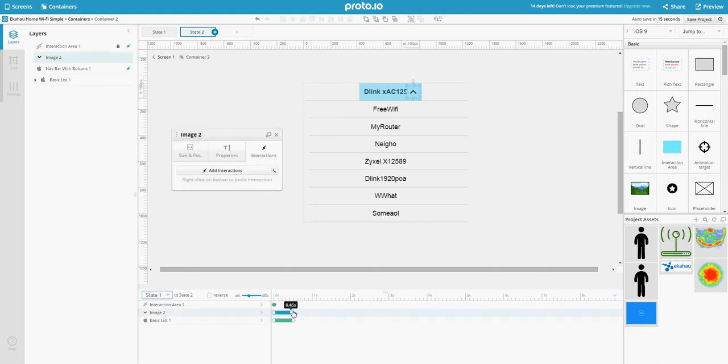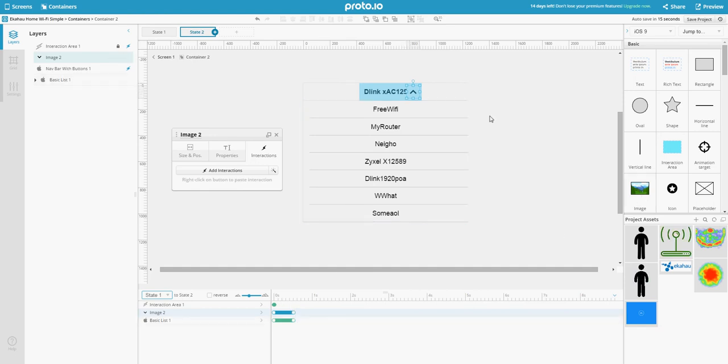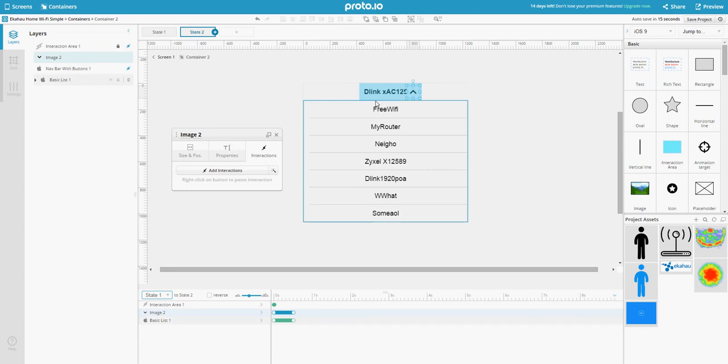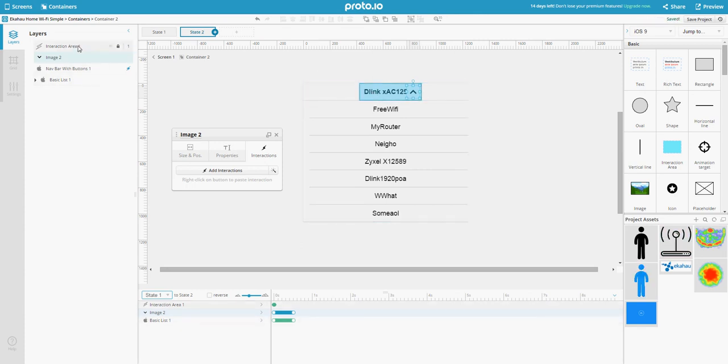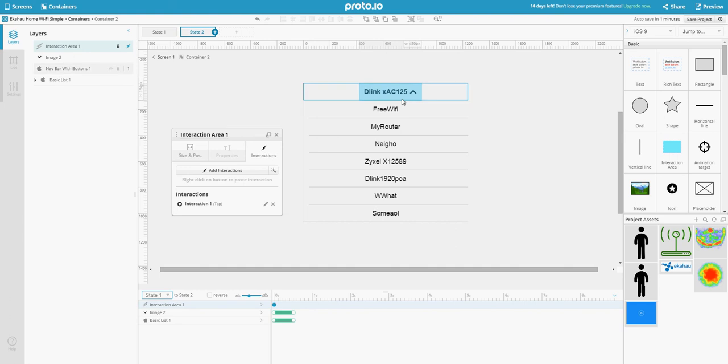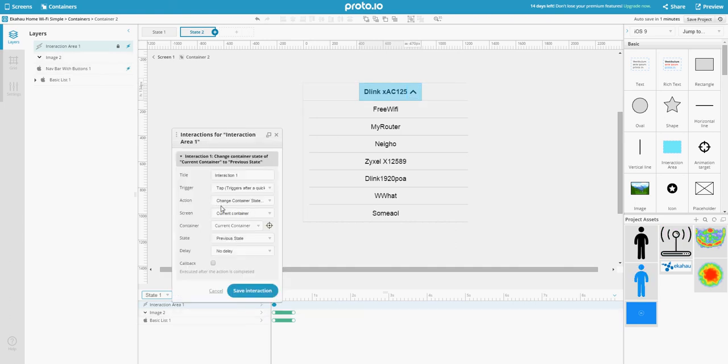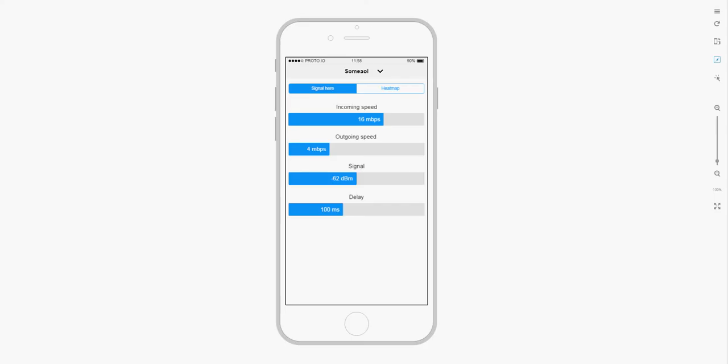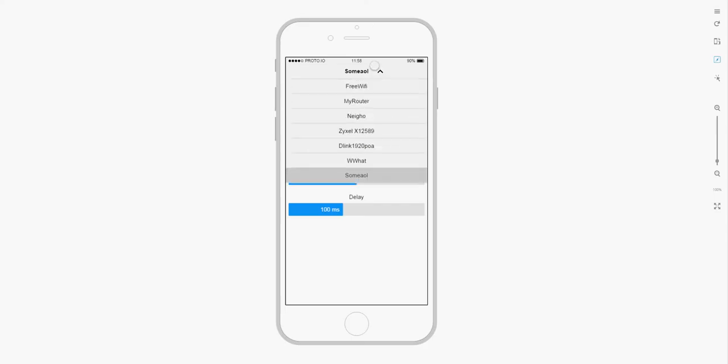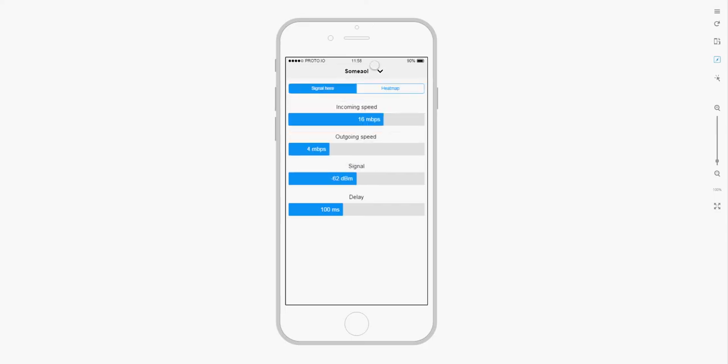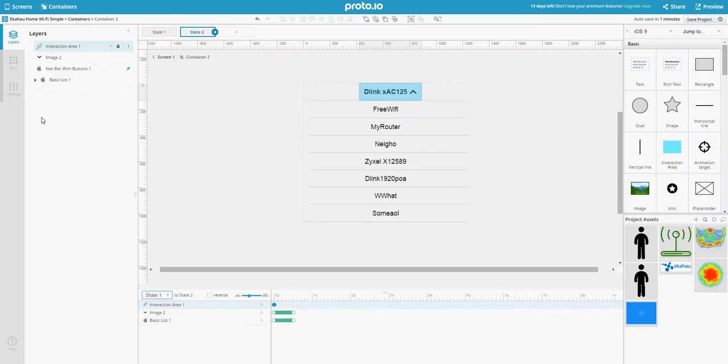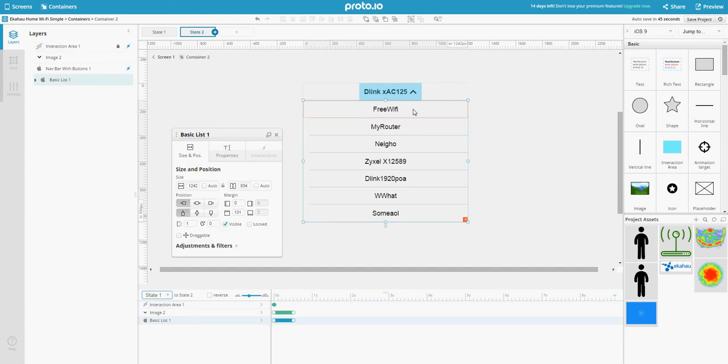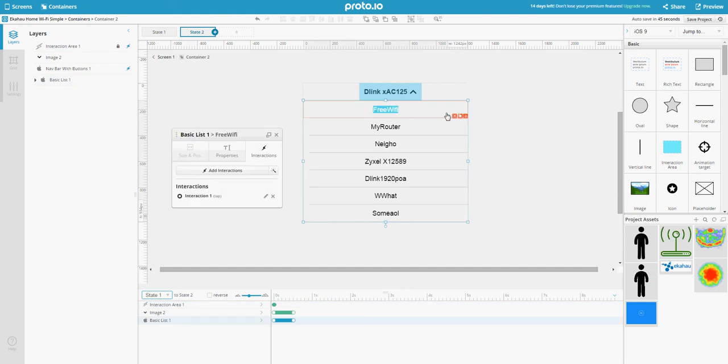Proto.io nicely animates the rotation and the dropdown. On the interaction area, I've created the interaction to take us back to previous state. That is, if you change your mind, you can close it. As I showed you, it closes nicely.